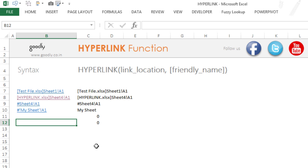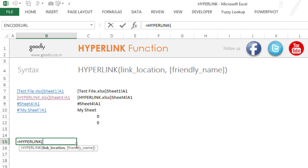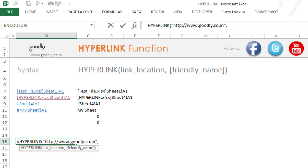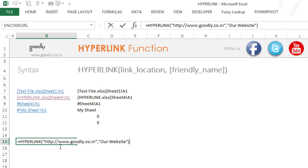Let's take a look at how a simple hyperlink works. I'm going to type equals HYPERLINK. It asks me for a link location, so I'll specify HTTP://www.goodly.go.in — and since this is a piece of text I have to put it in inverted commas. The friendly name is something people can read easily, so it could just say 'our website'.